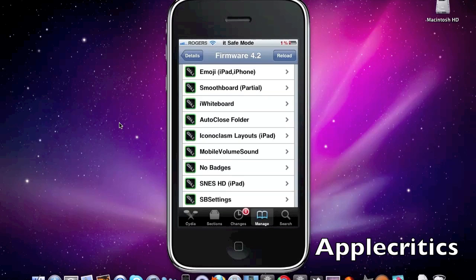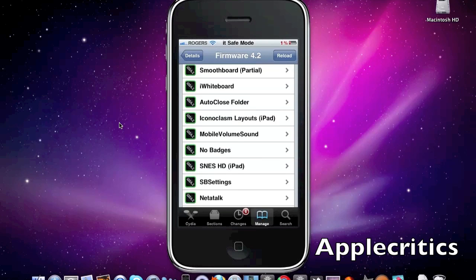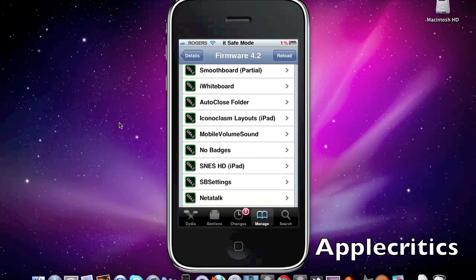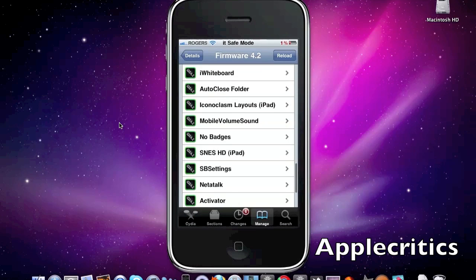Now the next one is Smoothboard. What Smoothboard allows you to do is it allows you to smoothly scroll through all of your pages with one scroll and it doesn't lock in between pages. And this partially works with 4.2.